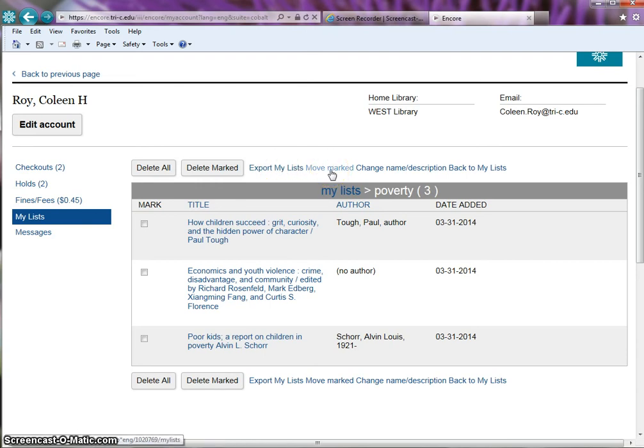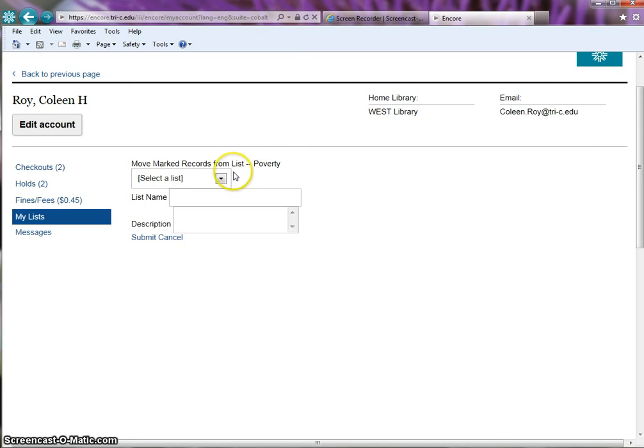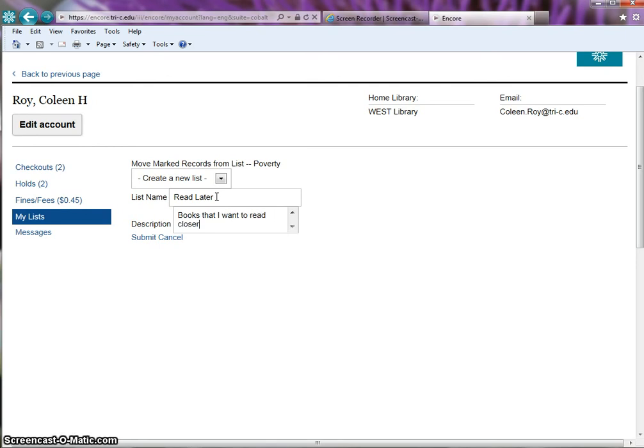You can move a title from one list to another. Click on the title you want to move. Click on the move marked. From the drop down menu choose a different list or create a new list. Type in the list name. Type in a description of your list. Click on submit.